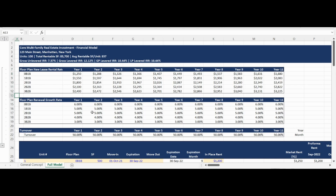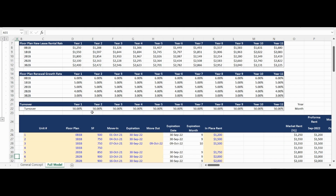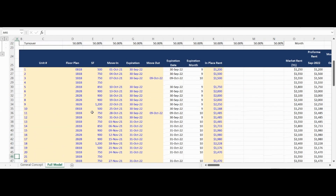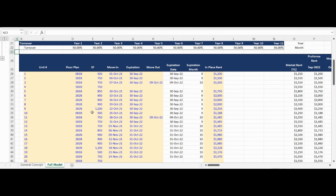The first input in the revenue model is for the unit number, which is useful for referring to individual unit level information. The second input is for the corresponding floor plan to the unit number. The floor plan drives the lookups for the new lease rent growth and renewal rent growth, making it an incredibly important input. Please note the floor plan in the revenue model must tie exactly to the floor plan inputs in the assumption tab.